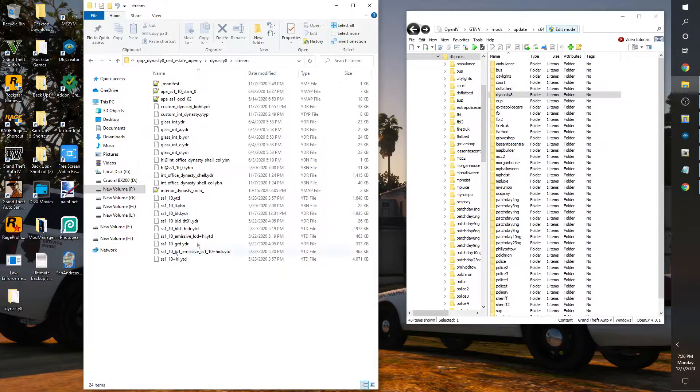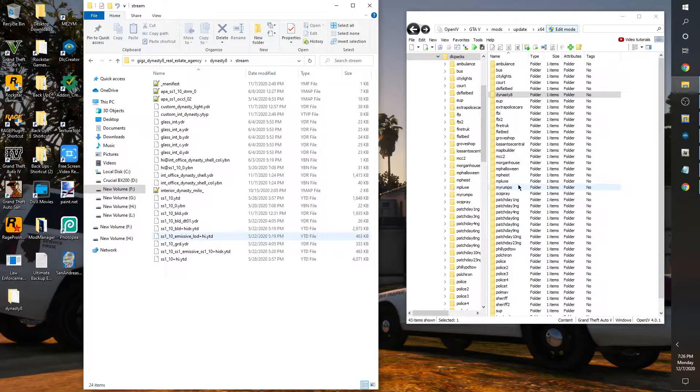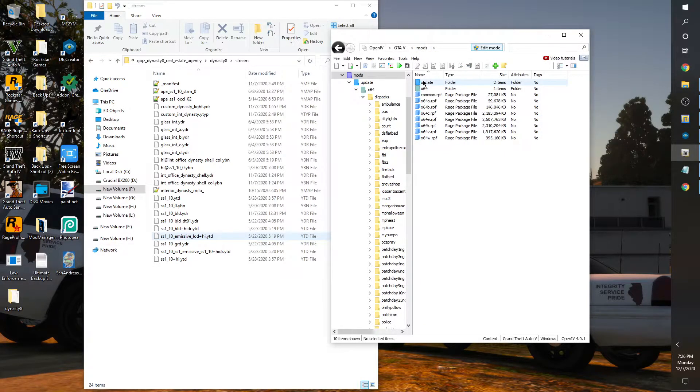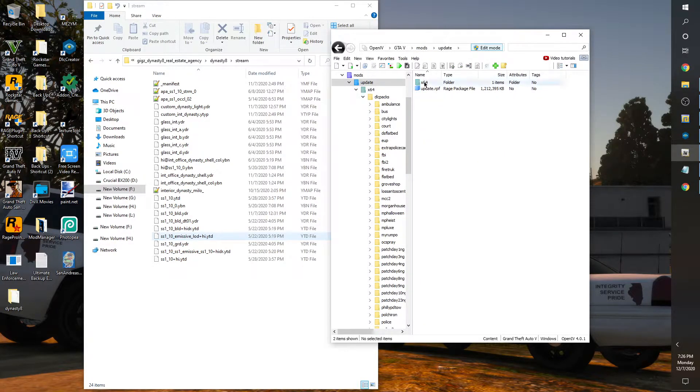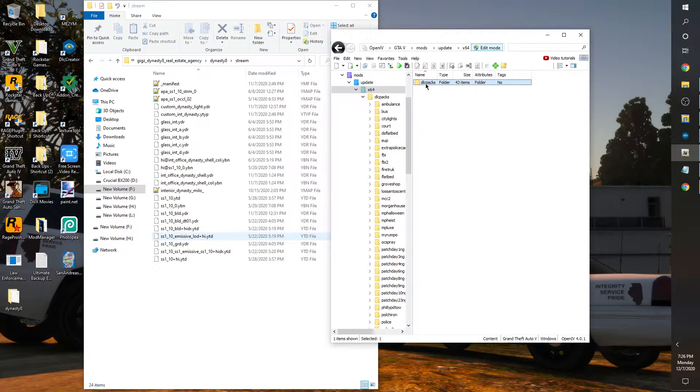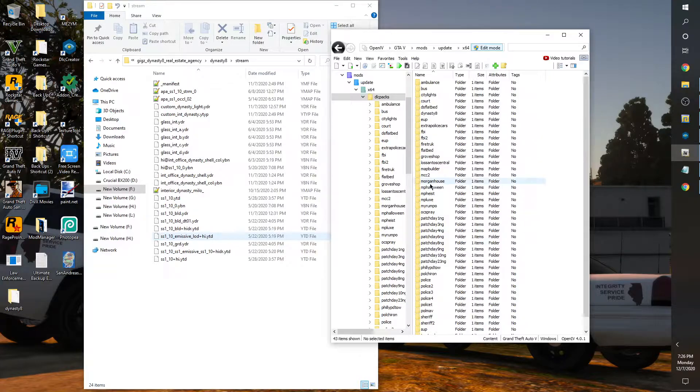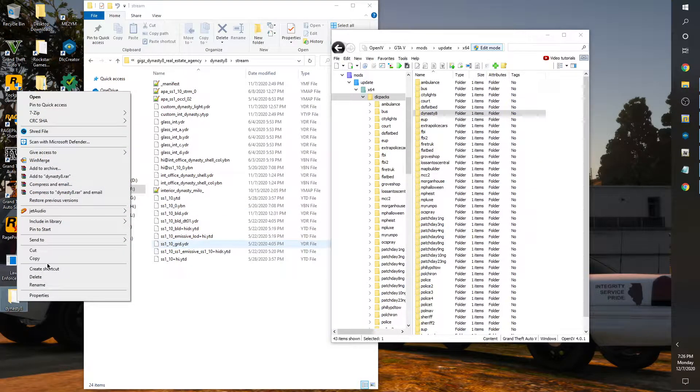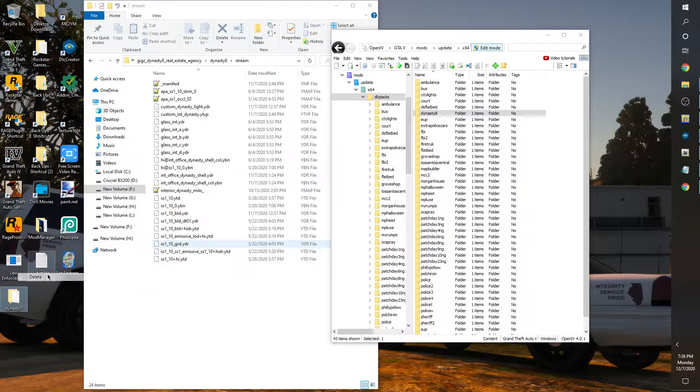We'll minimize that. As you already know, I have it dragged. You drag and drop it into OpenIV. It's going to go into mods, update, x64, dlc packs, and Dynasty 8 right there.